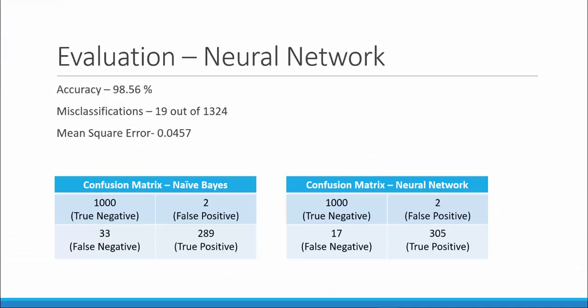We will now compare the confusion matrix of Naive Bayes and neural networks. As you can see, our neural network performed better than Naive Bayes as it predicted 305 true positives as compared to 289 for the Naive Bayes and 17 false negatives as compared to the 33 from the Naive Bayes algorithm.